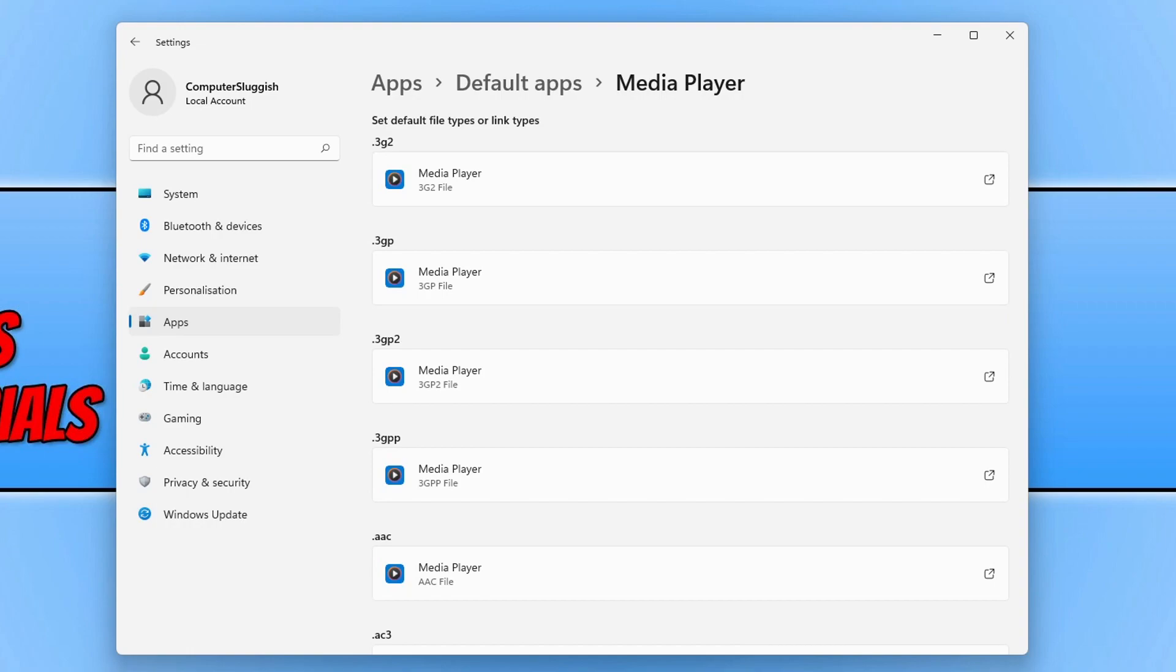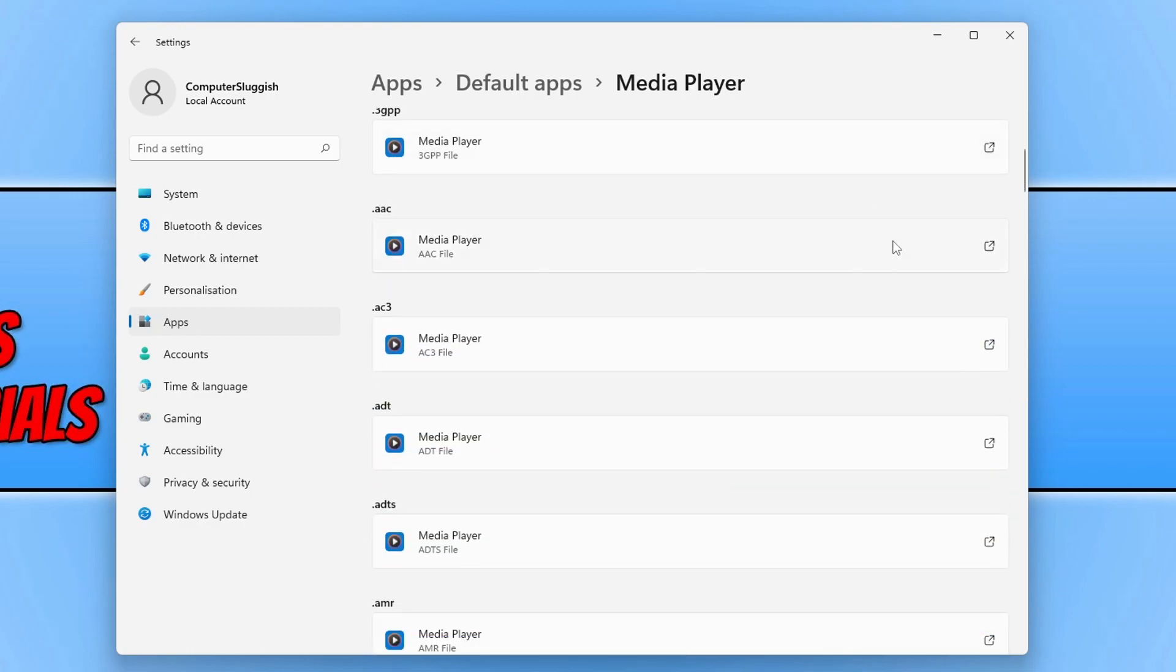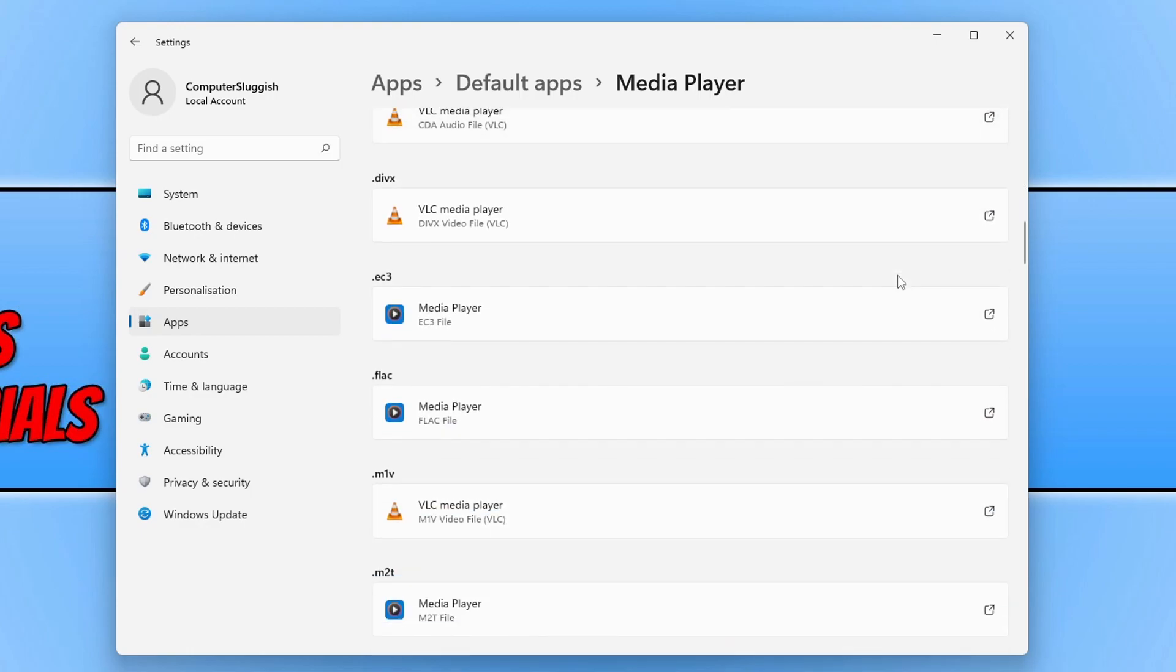As you can see, the very first one 3G2 basically says media player underneath it, which means that any file extension with 3G2 is going to open with media player. That is the same with all these file extensions.